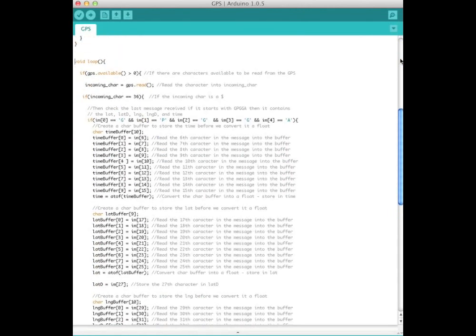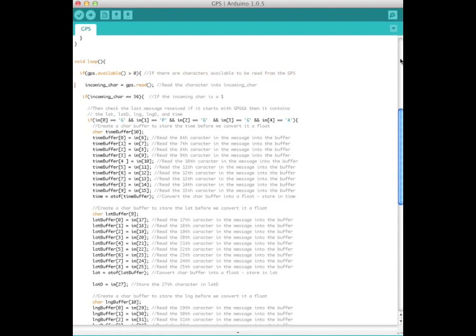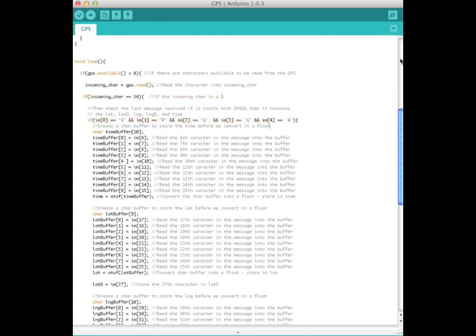In the main loop, if there are characters available to be read from the GPS, we read the next one. Check if that is equal to dollar sign. 36 is ASCII decimal notation for dollar sign. If it is, that means the line has been completed and we can parse the line. If the line starts with GPGGA, then we will parse it.